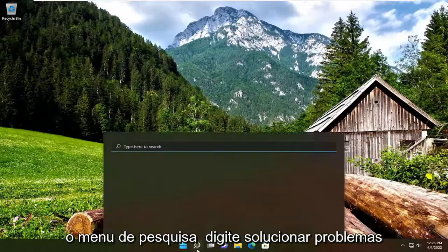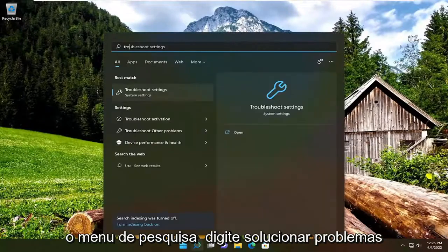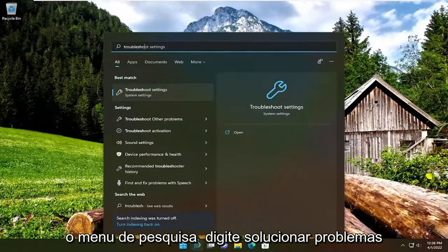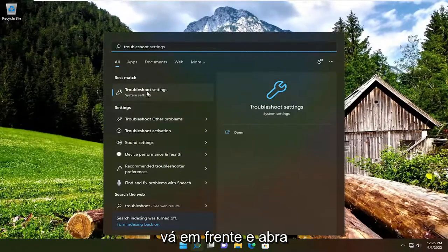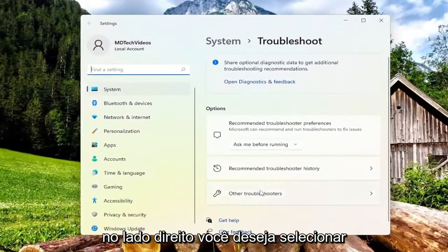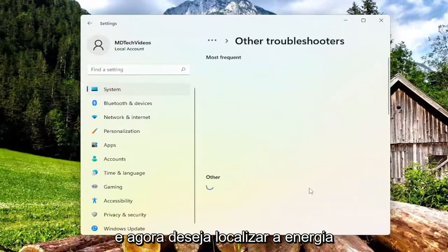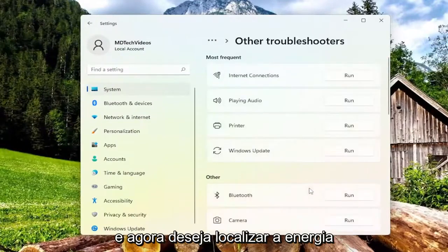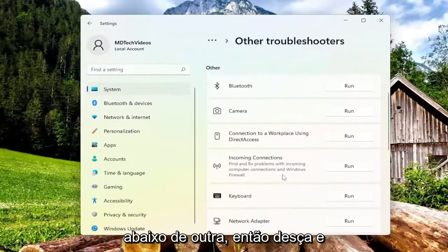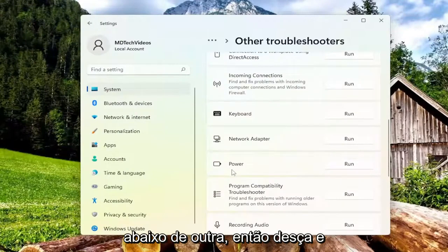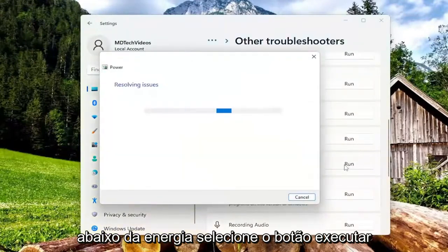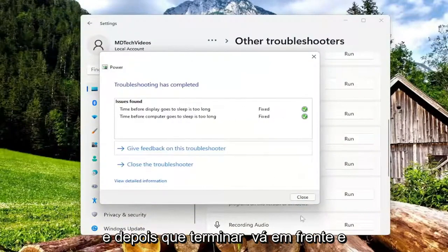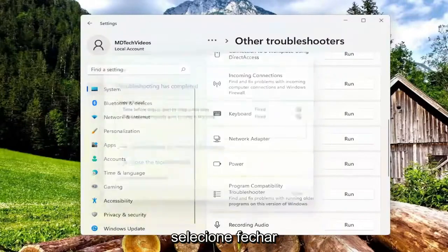So we're going to start off by opening up the search menu, type in troubleshoot, best match will come back with Troubleshoot Settings — go ahead and open that up. On the right side, you want to select Other Troubleshooters, and now you want to locate Power underneath Other, so go down and underneath Power, select the Run button, and then once that's done, go ahead and select Close.